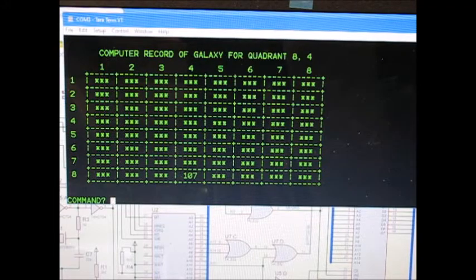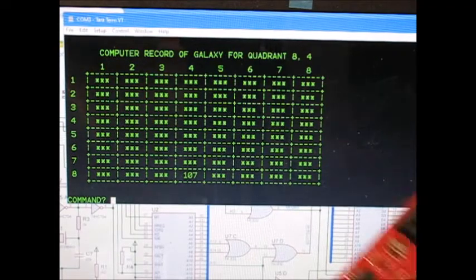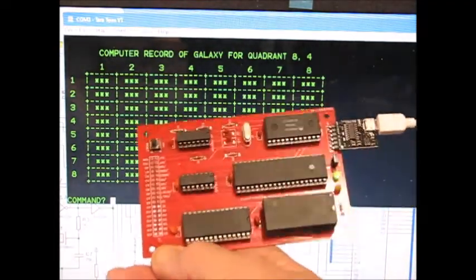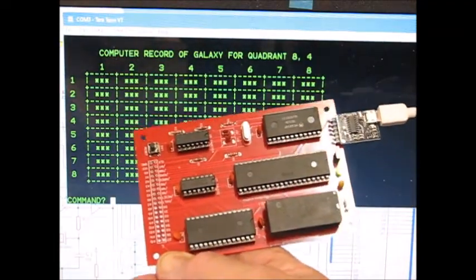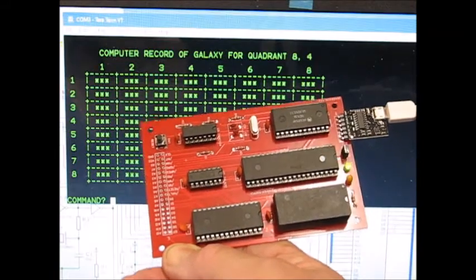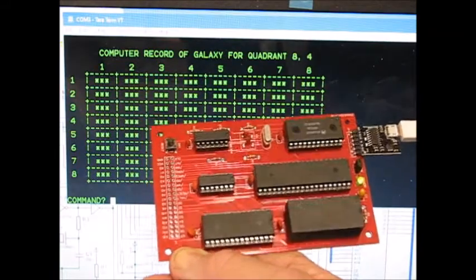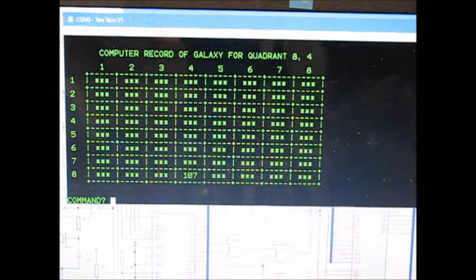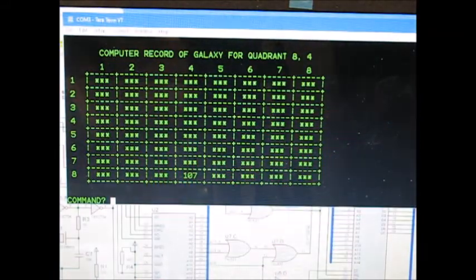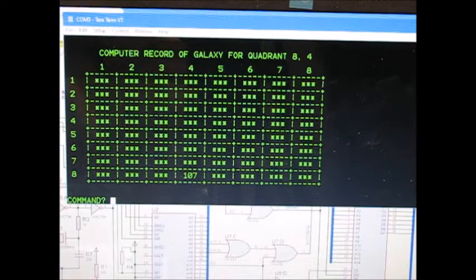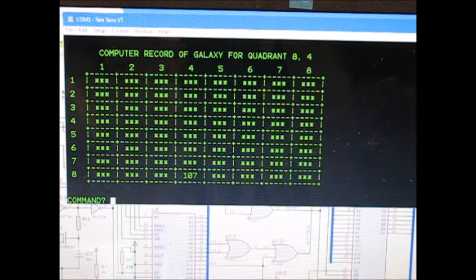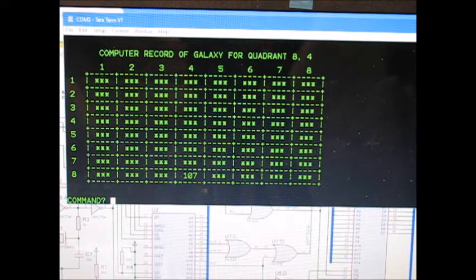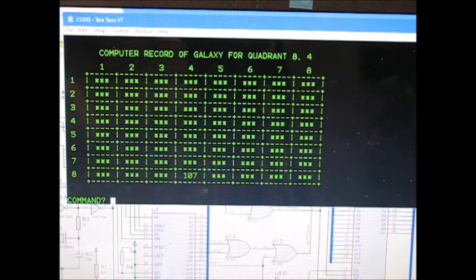One thing I do very much like is the NV RAMs. Having no storage at all, it's great to be able to switch this thing off, come back to it a week later, switch it on and play Star Trek without having to load anything. It's brilliant. These NV RAMs.